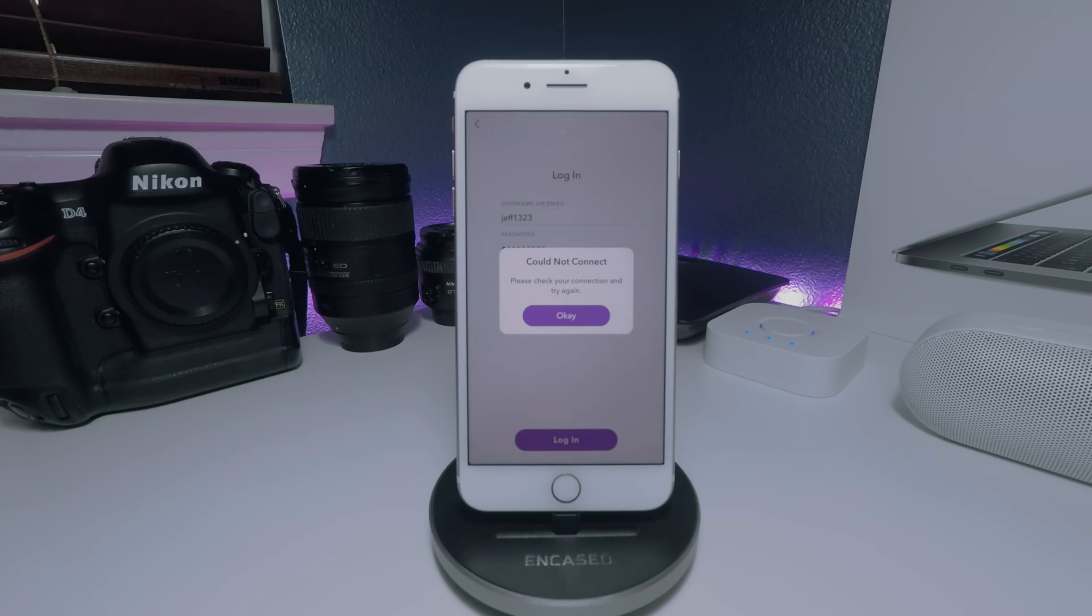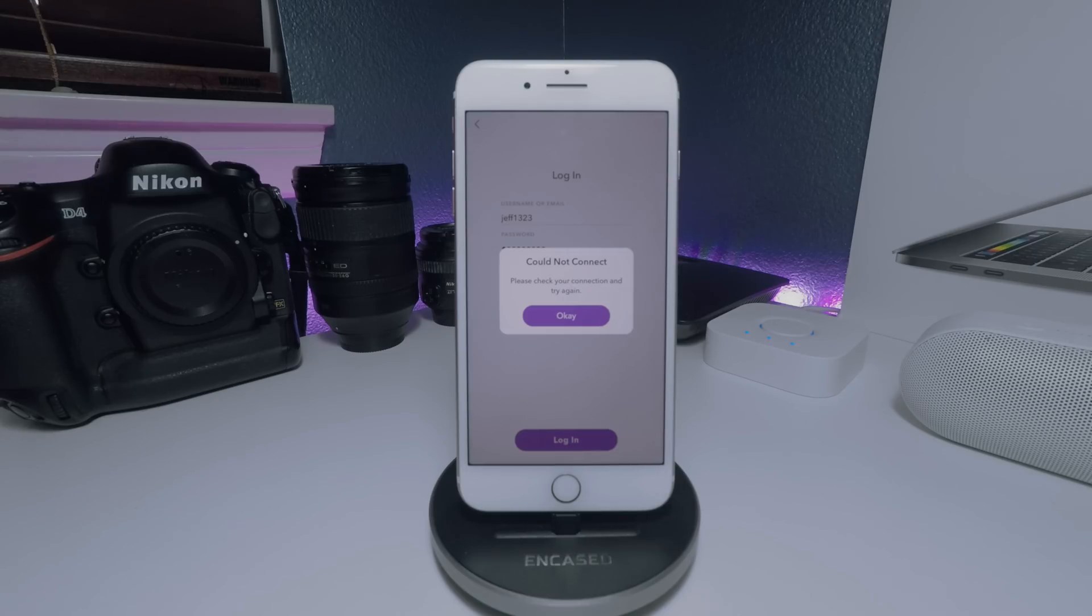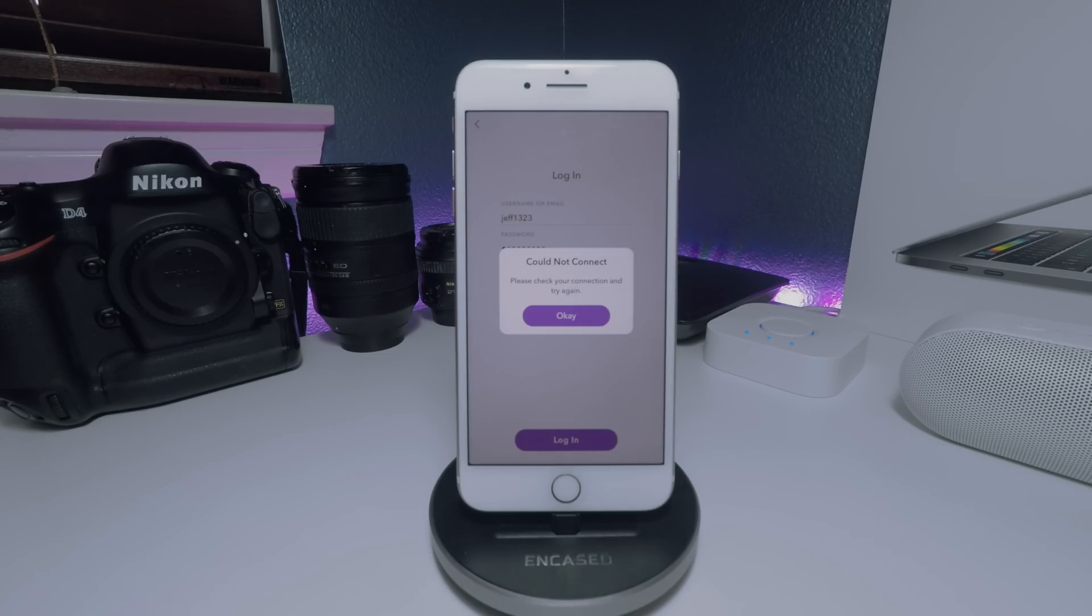Hey guys, Jeff here with a quick video because a lot of issues have been going on with Snapchat and I just wanted to give you guys a solution for the error you might be getting when you're trying to log into Snapchat after an update is made.